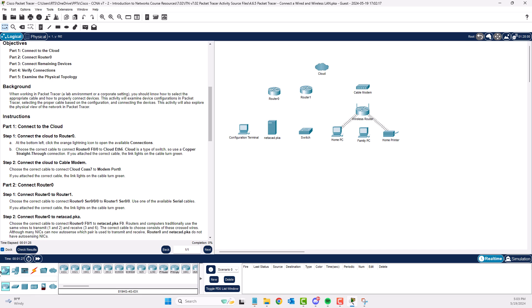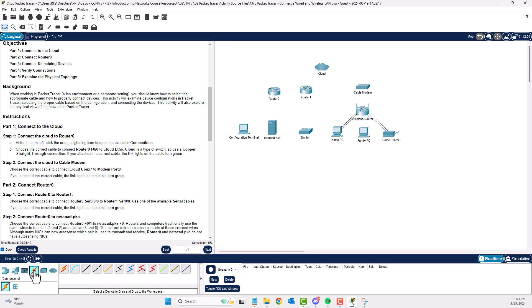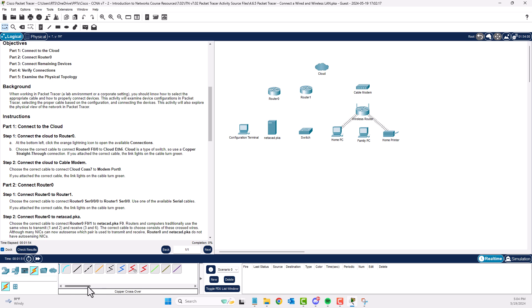Down here we have our network devices, and some of these may be locked. As you click on the top icons, the bottom icons change. It wants us to handle connections, so when I click on connections the bottom changes. I may get a large list of device types. The lightning bolt is typically used for an auto cable, so click on the lightning bolt to open up available connections.